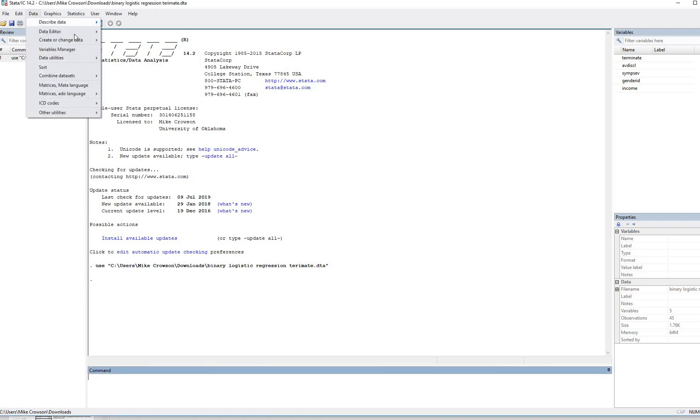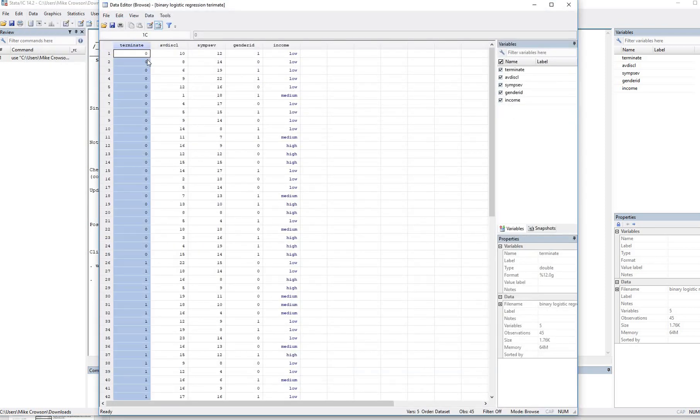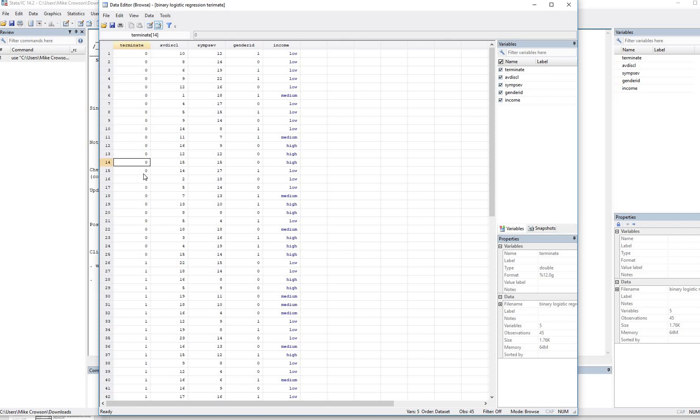We're going to go to data, data editor, we'll just go to browse right here. You'll notice that we have a terminate variable, which is coded 0 and 1. 0, again, is did not terminate early, 1 is did terminate early.